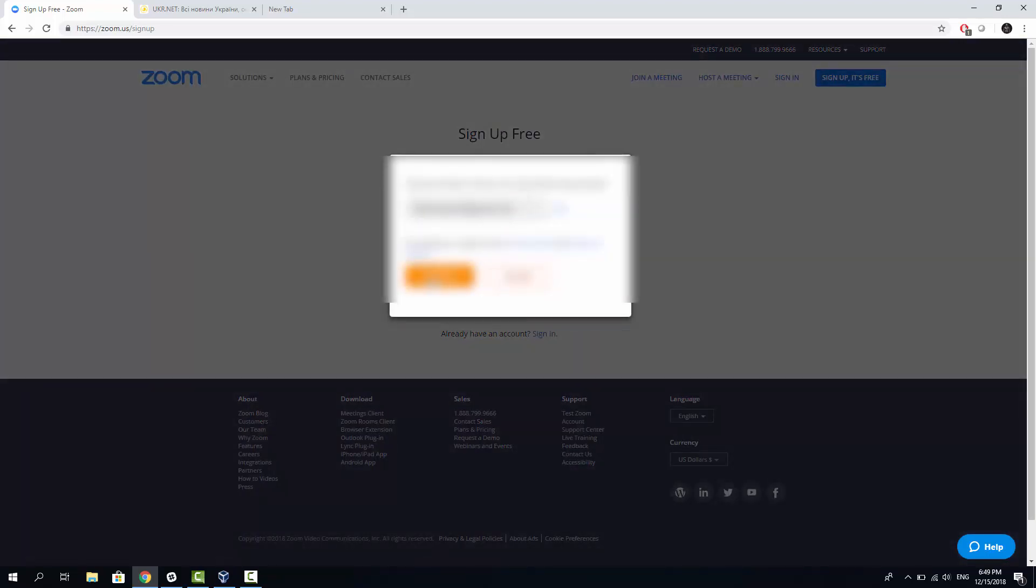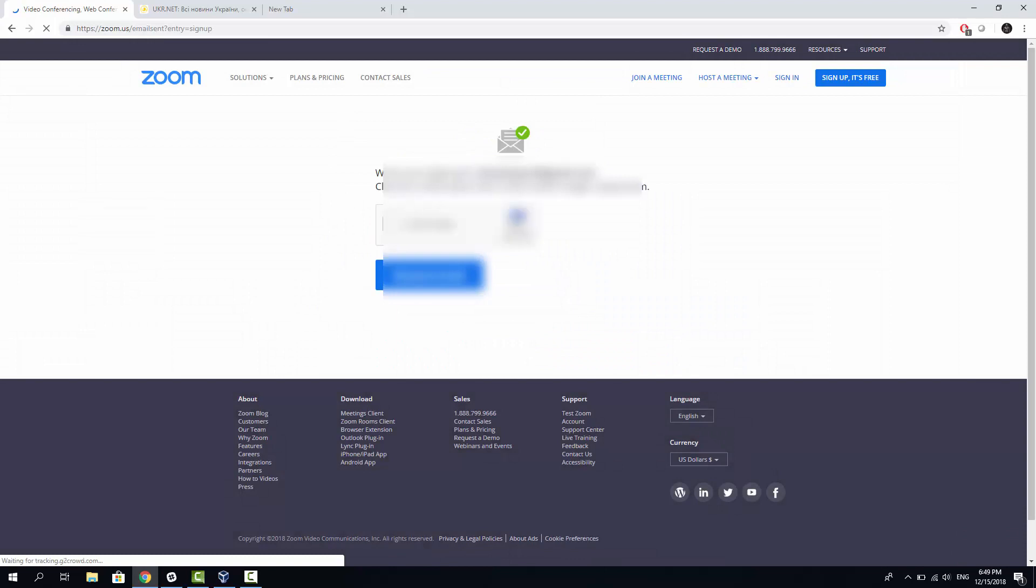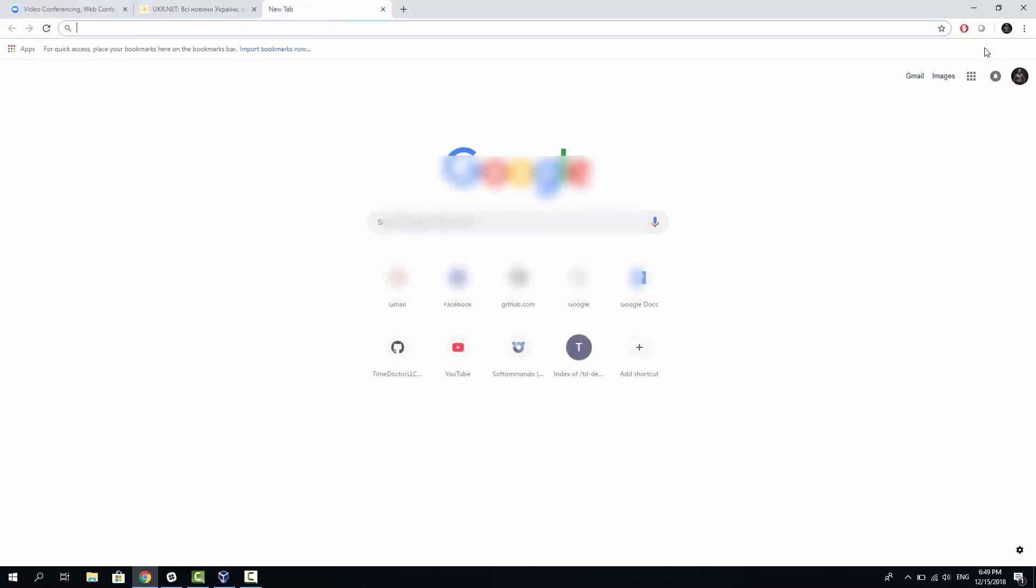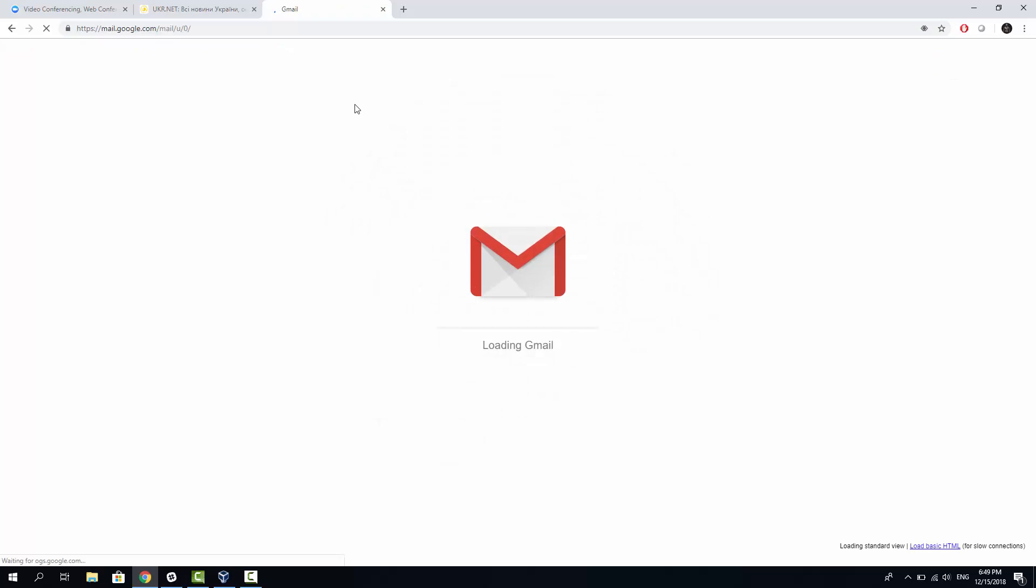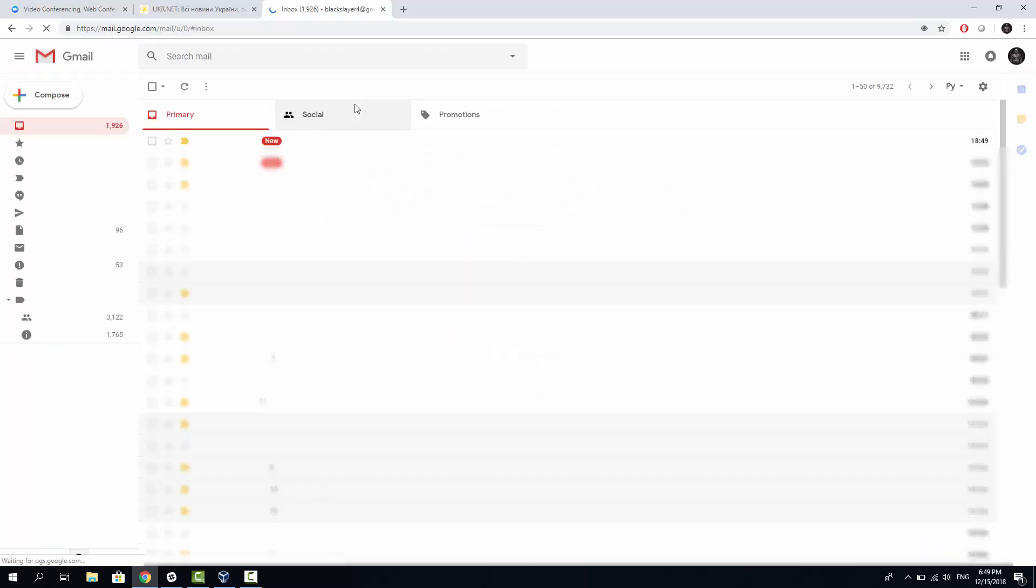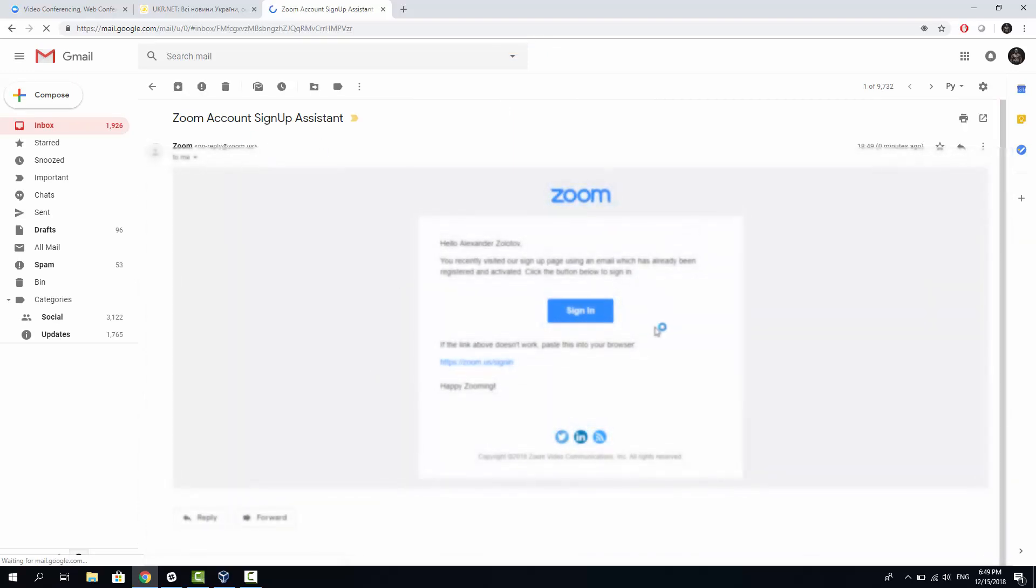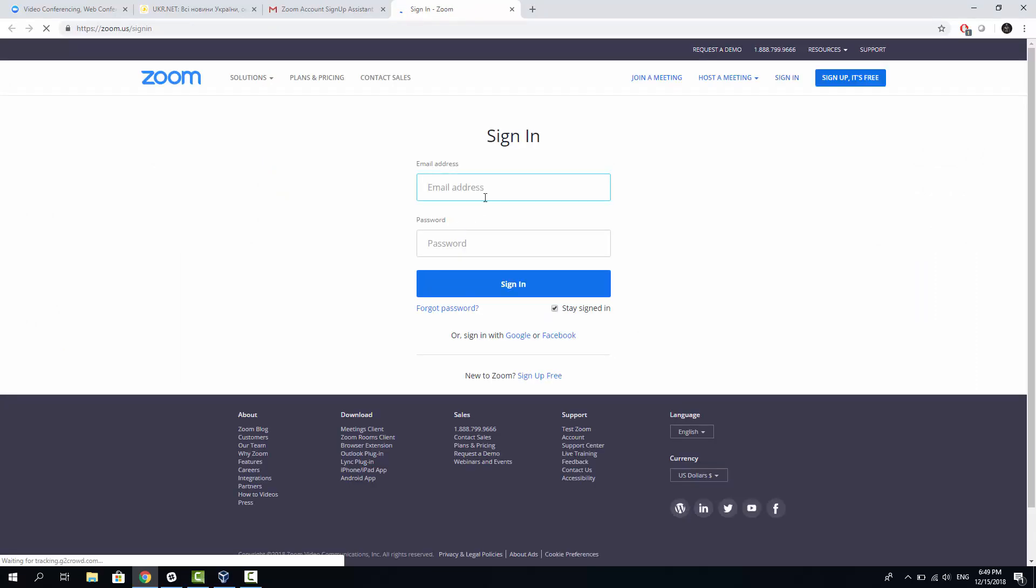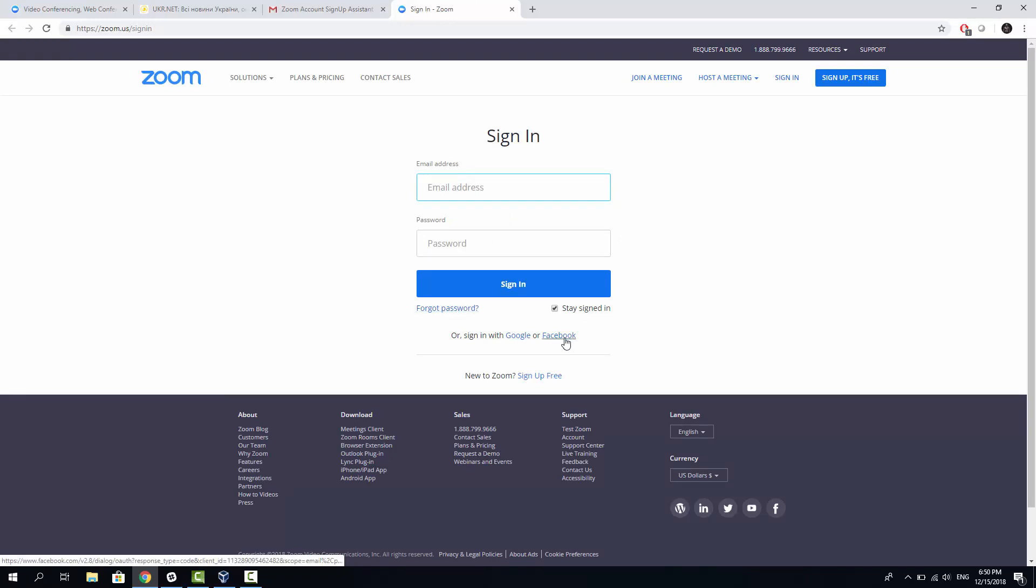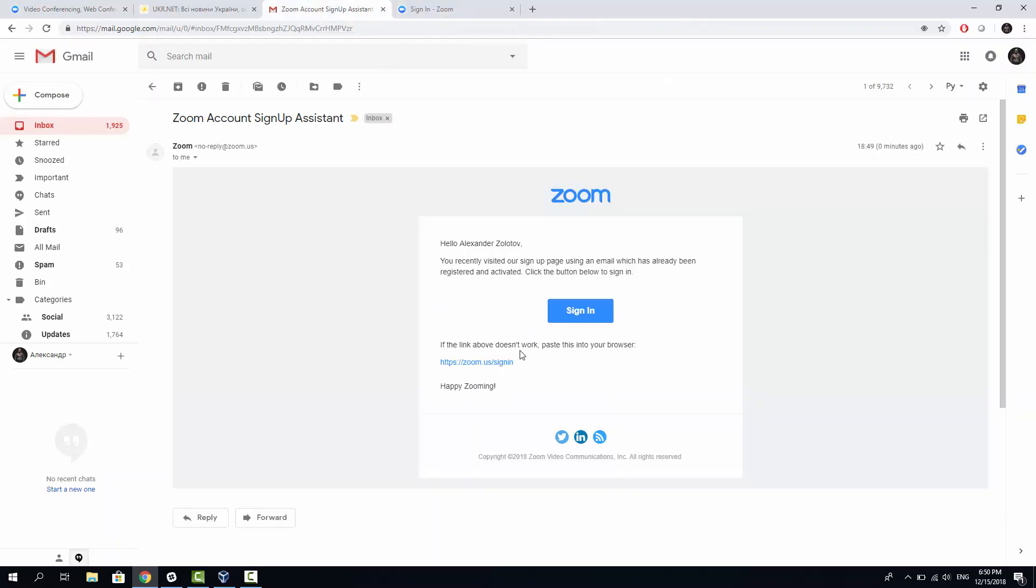Now, I need to click confirm and Zoom would send an email to my email address with the activation details. Let's quickly go to my email address now and see the message from Zoom. In this message, I need to click sign in button.